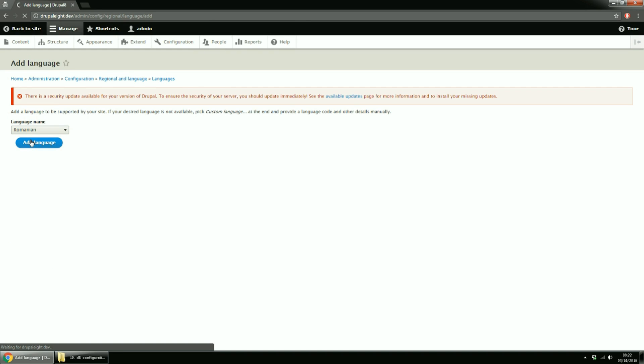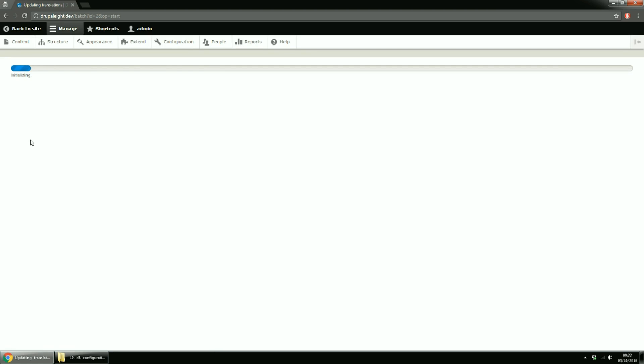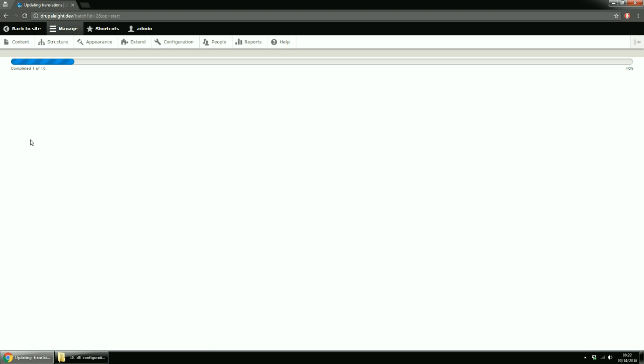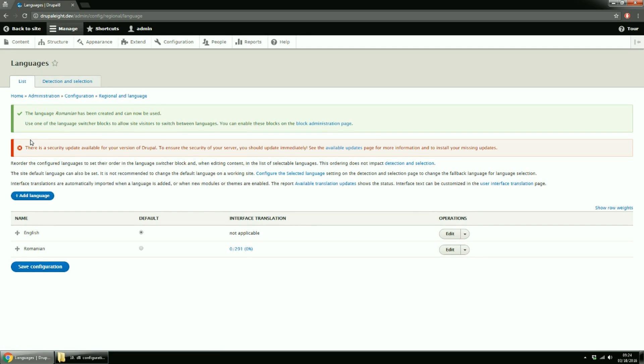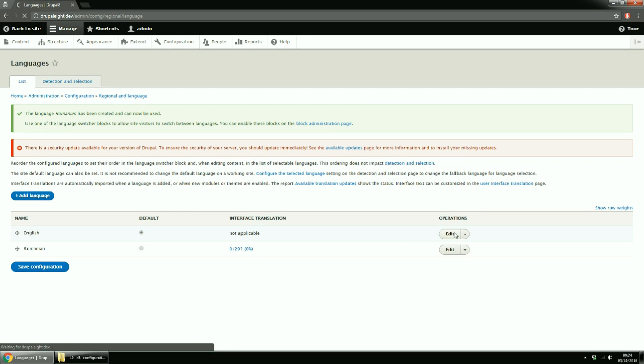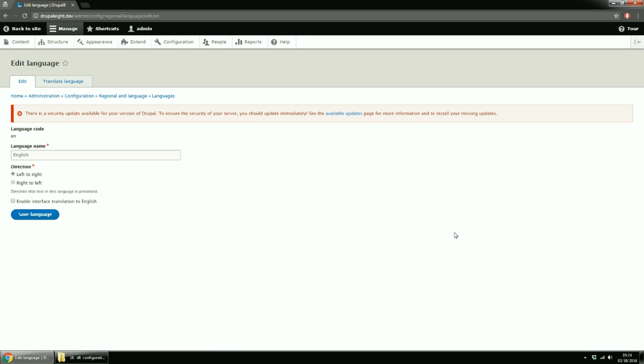At this point, if your server is able to connect to localize.drupal.org, it will start to download the strings for the Romanian language for your interface. If not, you'll have to manually download them. Since I do not want the admin interface translated, I'll just translate those strings that are visible to the normal user. Now click Edit for English Language and check the Enable Interface Translation to English box. This way, you'll be able to change the visible strings for English language also.